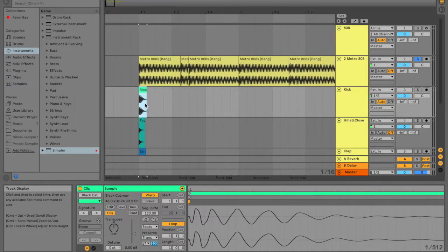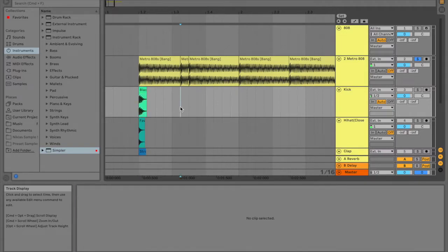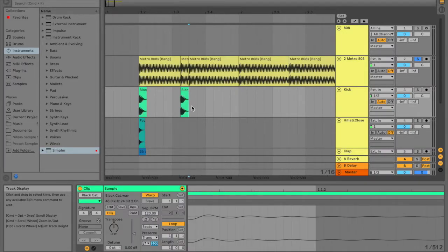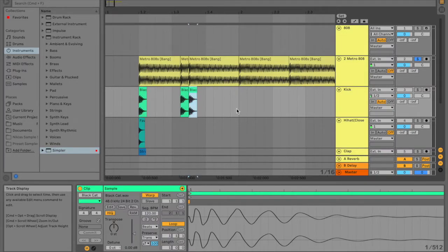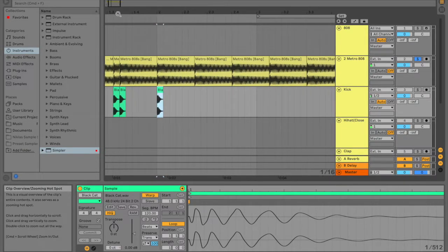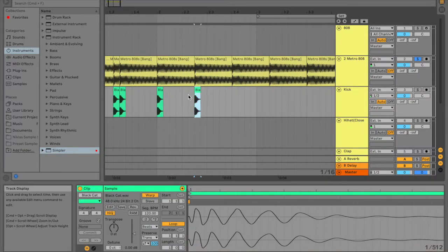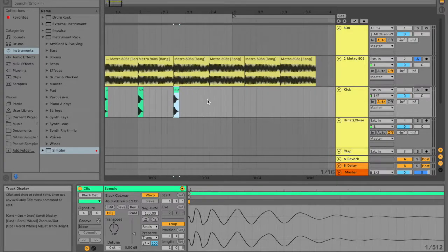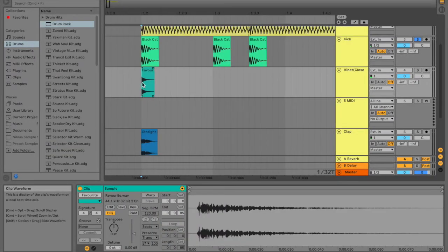Next, you're going to take your kick, and you're going to put it everywhere where the first part of the 808 hits. So then it'll give it more power. And you really feel like you'll be hit with the 808.